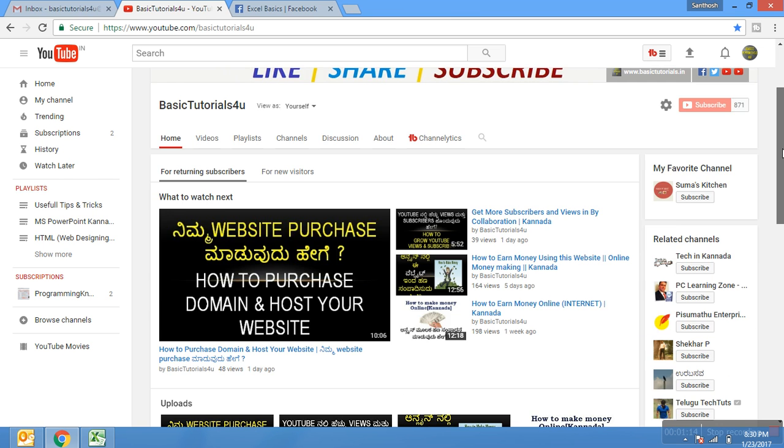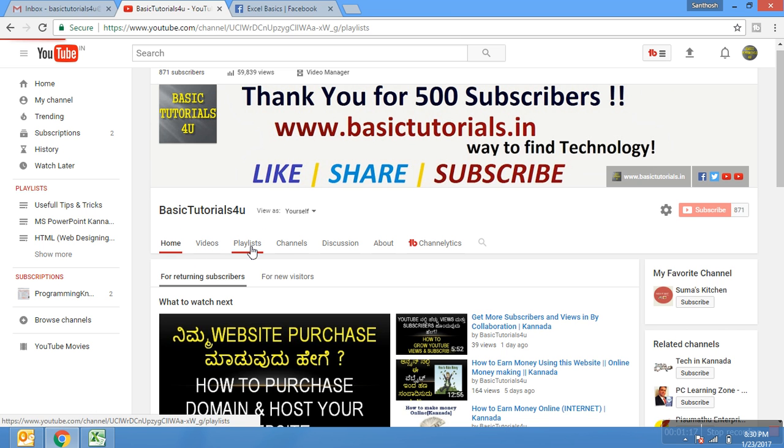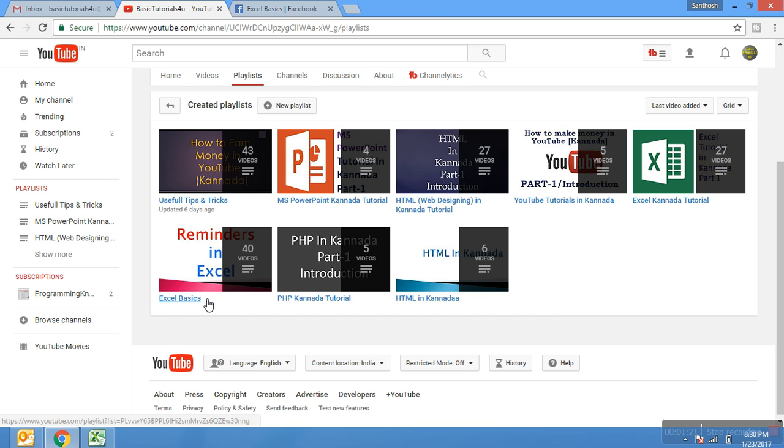Click on playlist. Here you will get Excel Basics in English. Using this playlist you can learn Excel from each and every tab, group, and ribbon completely in detail. Also you will get downloadable sample sheets at www.basictutorials.in.